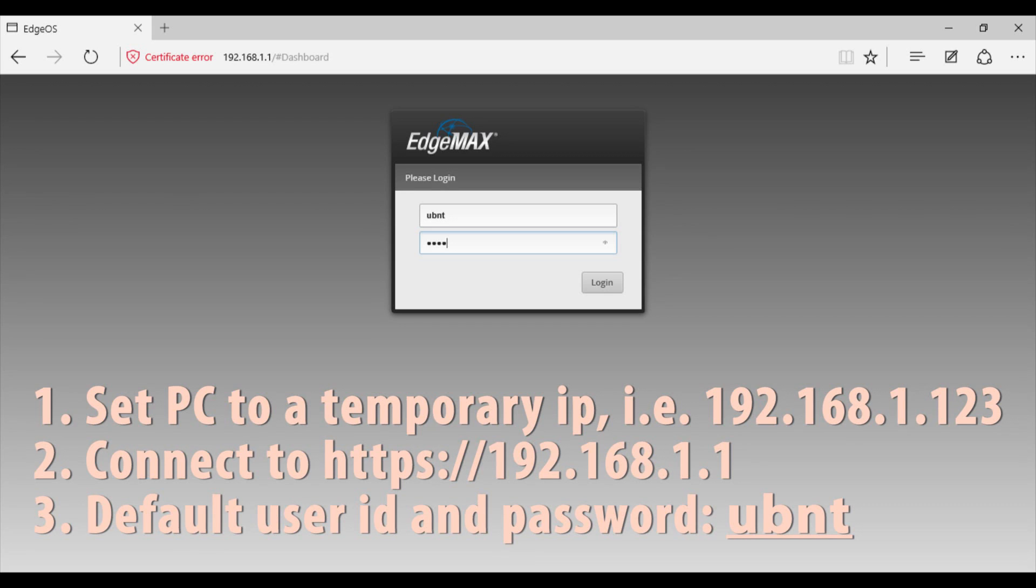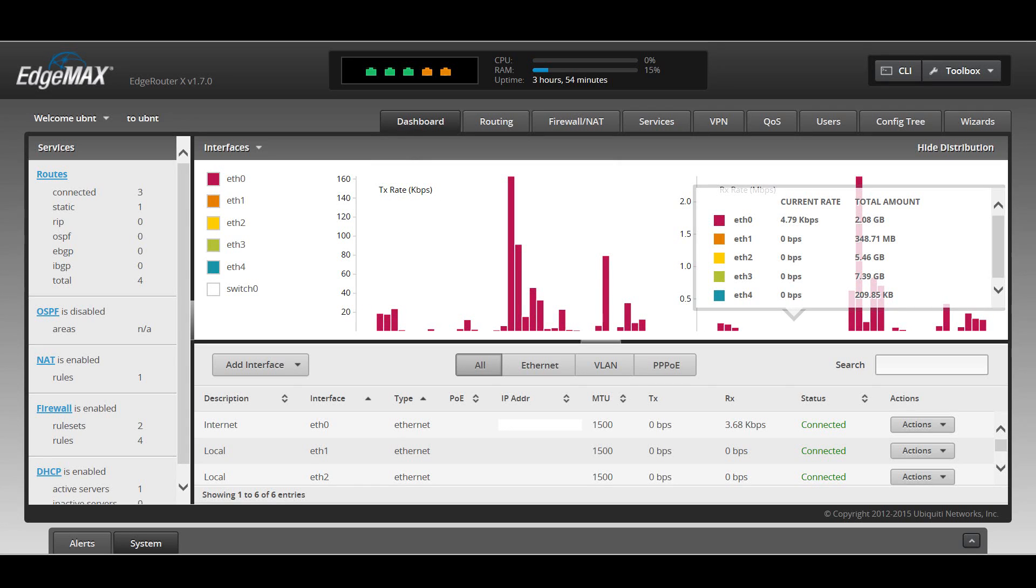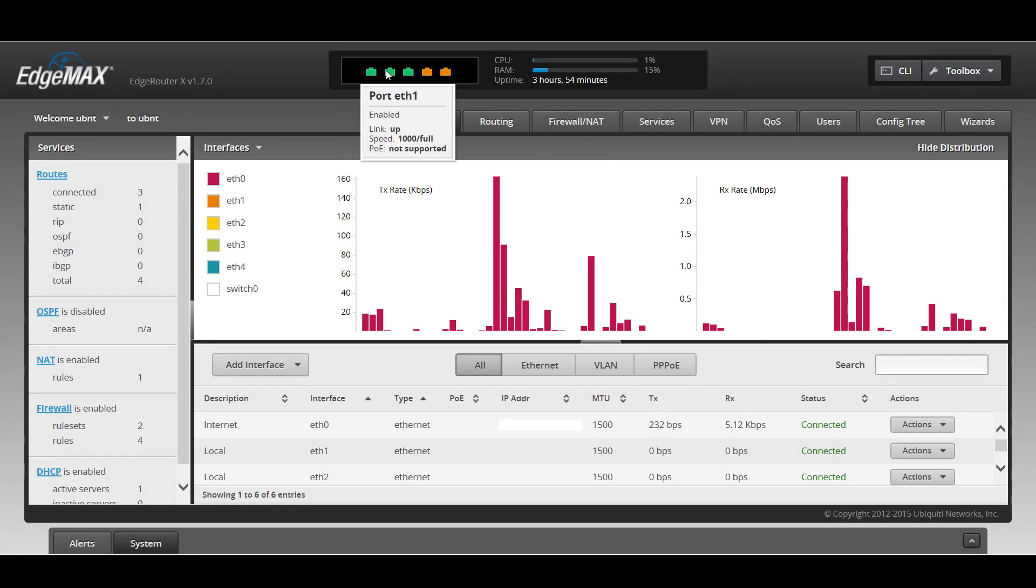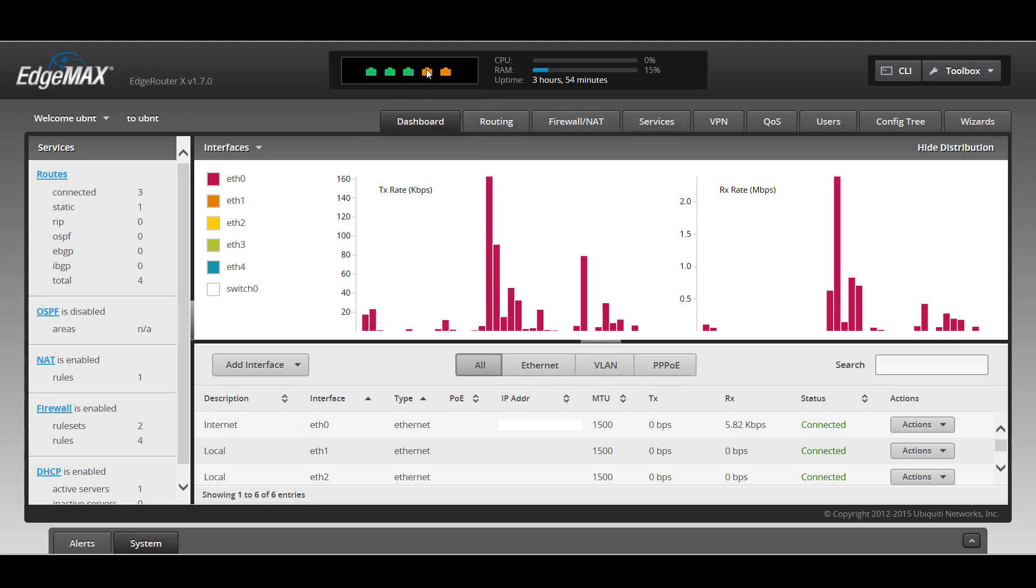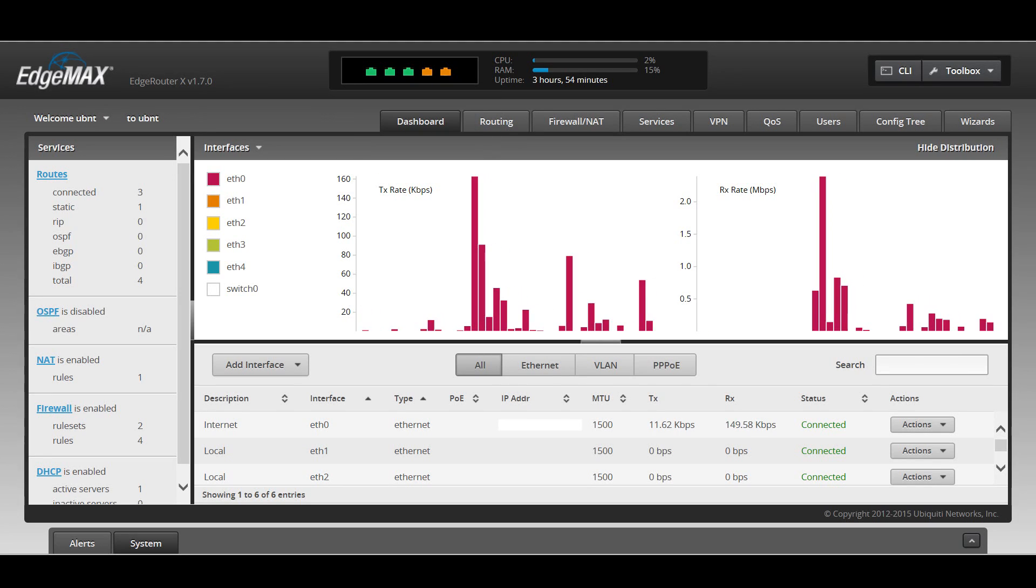The only thing you have to do, you have to go under Network Adapter Properties and just give yourself a static IP address momentarily so that you can get on that 192.168.1.1 network. Once you log in, here's the dashboard. It's got some cool-looking traffic graphs. You got the green lights for gigabit connections, the orange ones for 100 megabit.